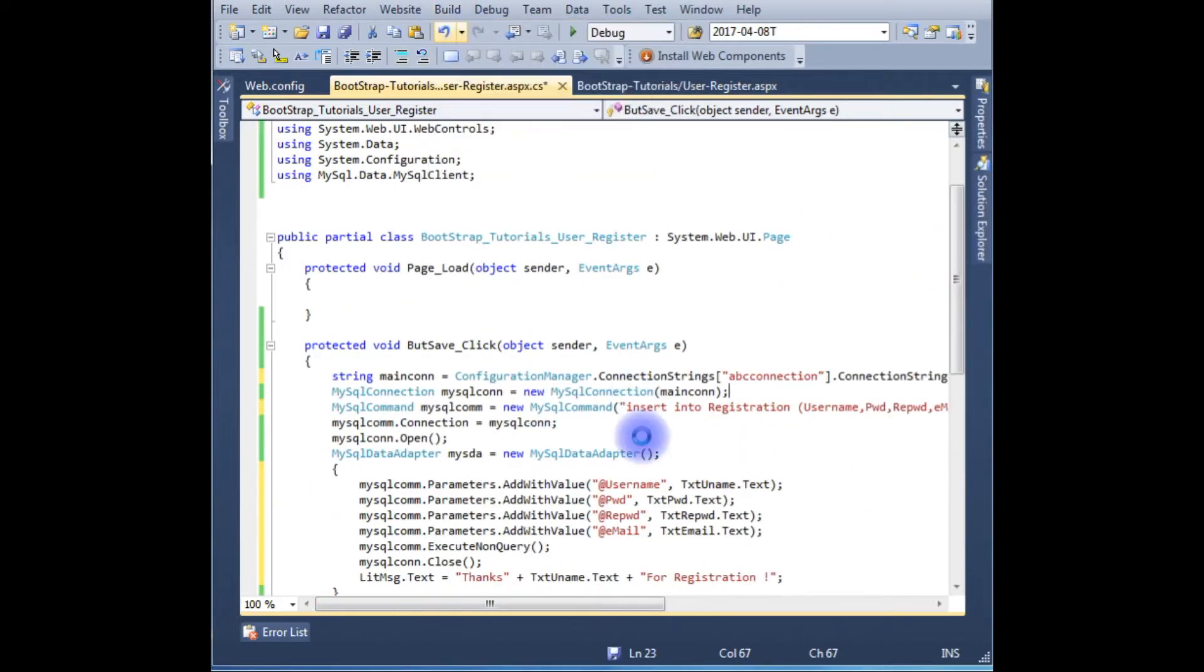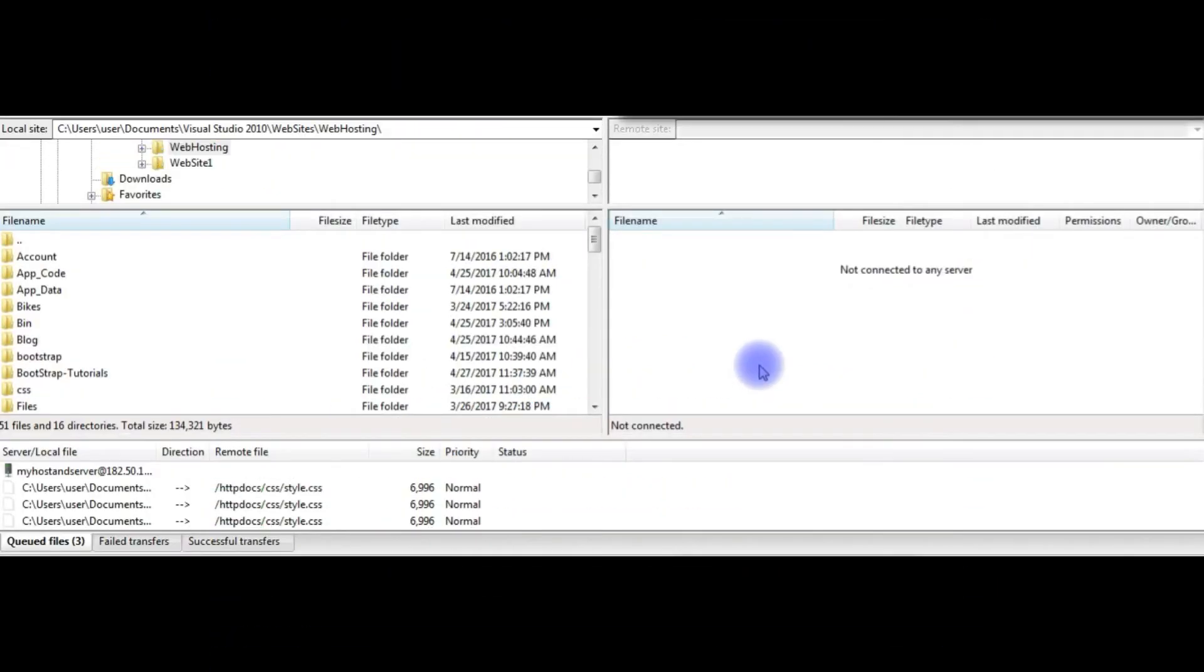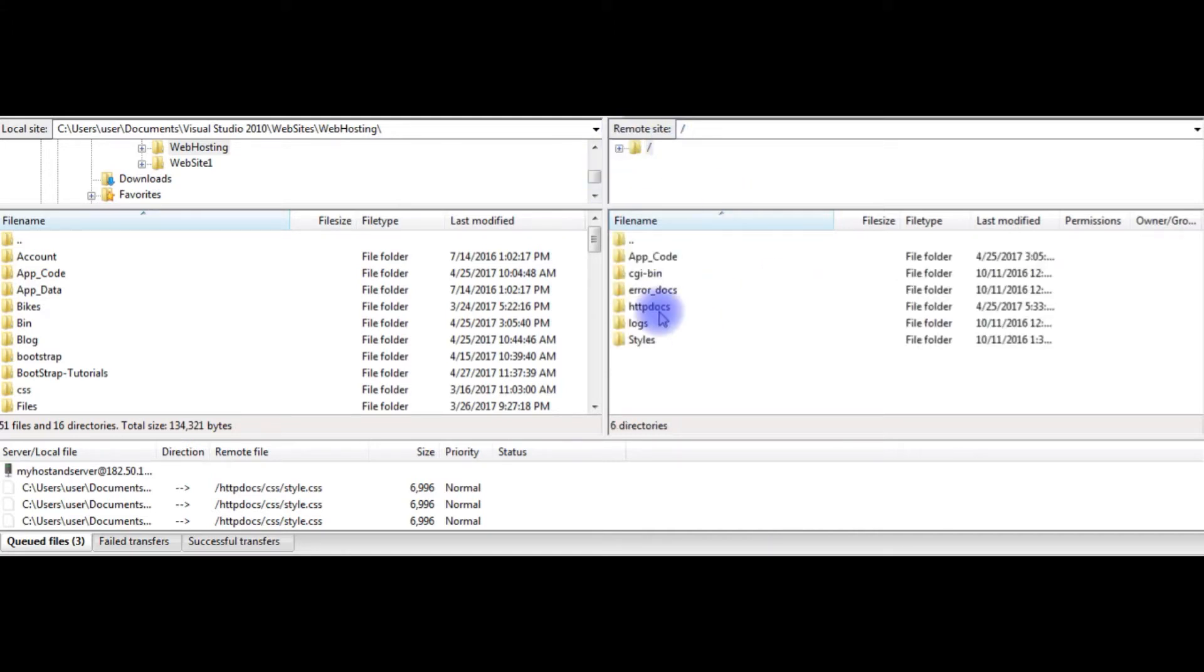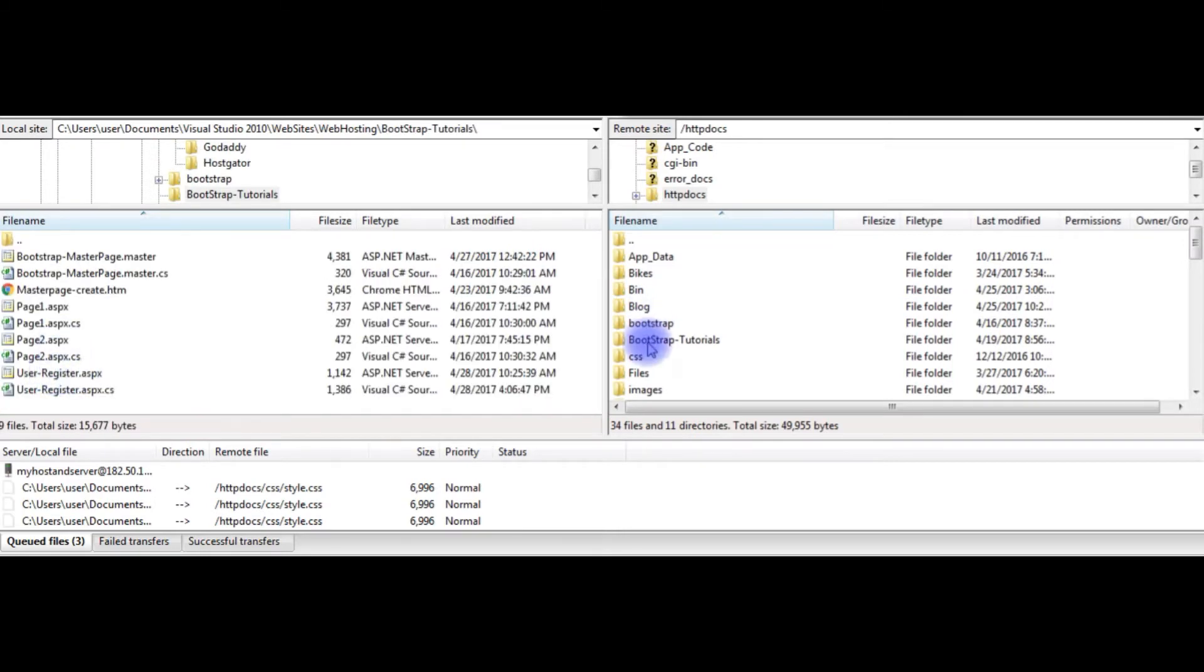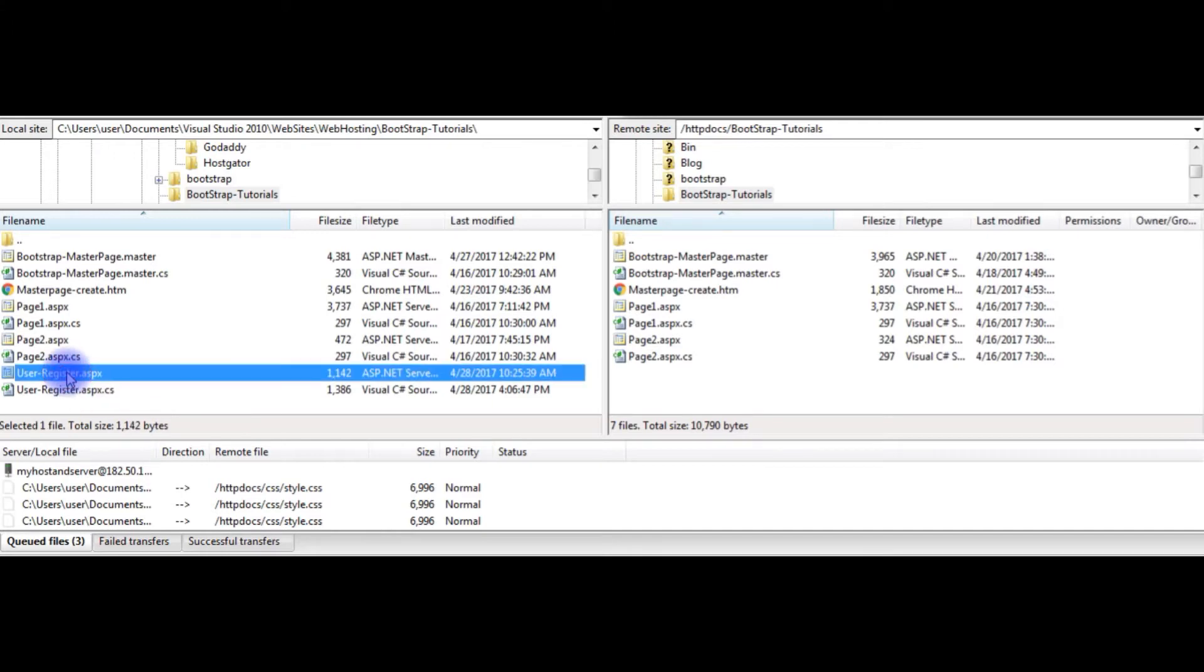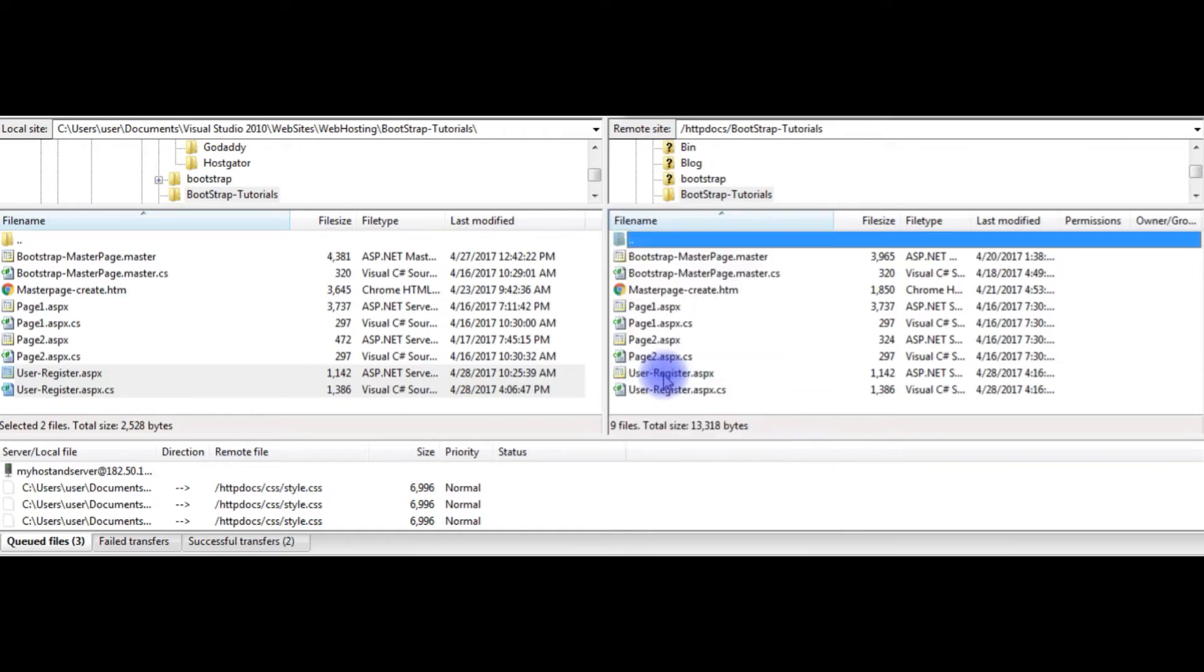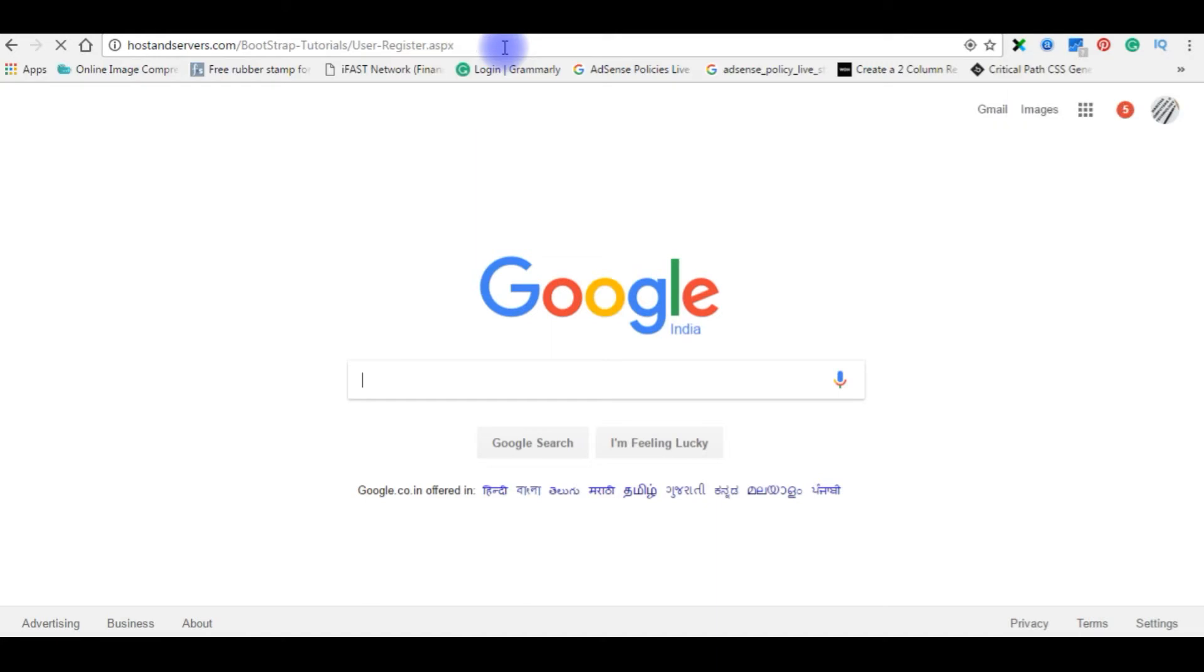Build the solution. Build succeeded. Now it's time to upload this file on my remote server. I just opened the FileZilla FTP client to transfer local site files into remote site. Here the remote site was just connected. Bootstrap tutorials. This is the page, uploaded. Refresh the folder. Now we will check this userregister.aspx page on registered domain. Go to the browser and I'm pasting the path userregister.aspx.